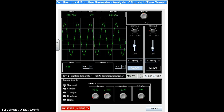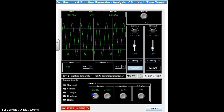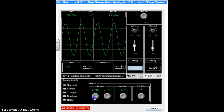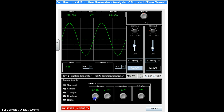Another thing we can do is adjust the frequency. Frequency equals 1 over the period, or 1 over T. The period is the distance between peaks. If we increase the frequency, that makes the distance between the peaks smaller. If we lower the frequency, it makes the distance between the peaks bigger.